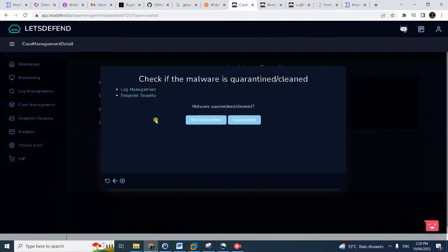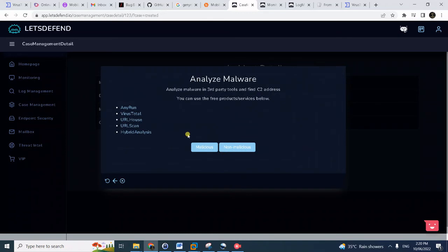So we can now answer this workflow by doing those investigations and we can say that it's not quarantined. Then analyze malware.